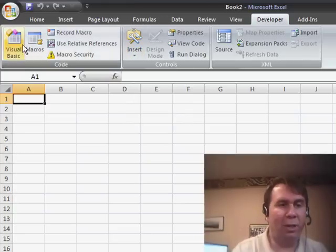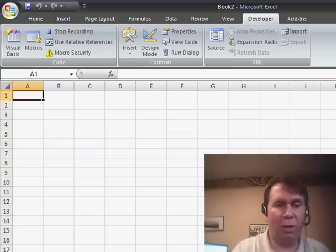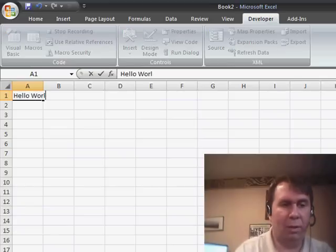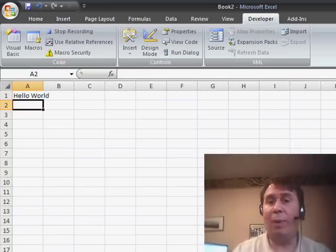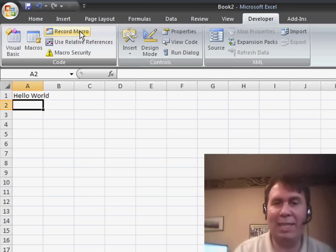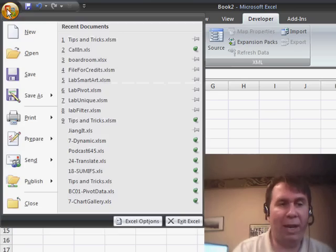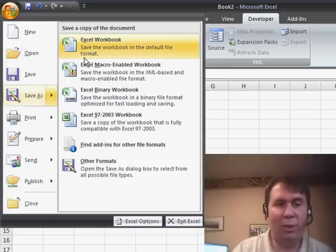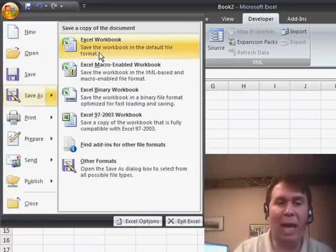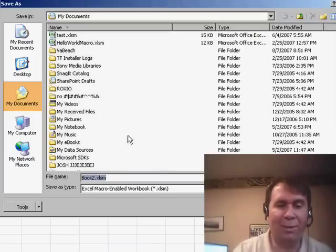If we do record a macro stored in this workbook — hello world — and now we have a file with a macro in it, we have to save it in a special way. The default file Save As, if we choose an Excel workbook, the macros get stripped out. So you have to choose Macro Enabled Workbook, which is a little bit of a hassle.